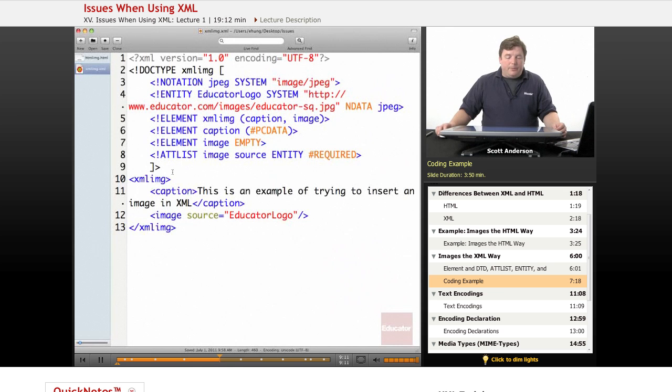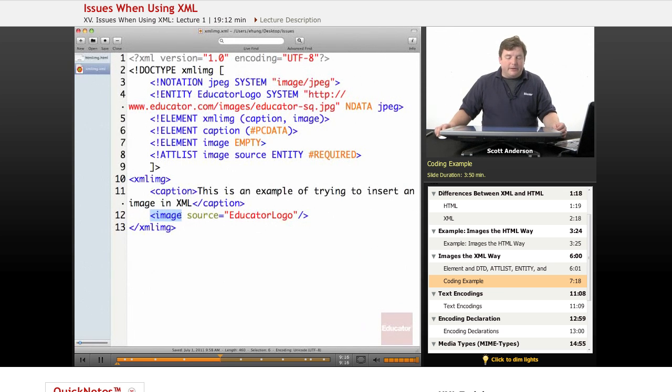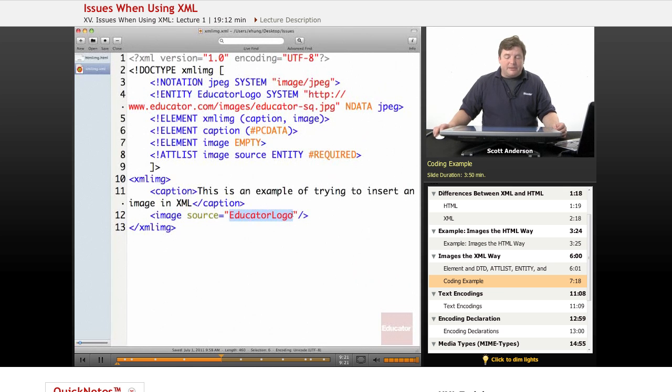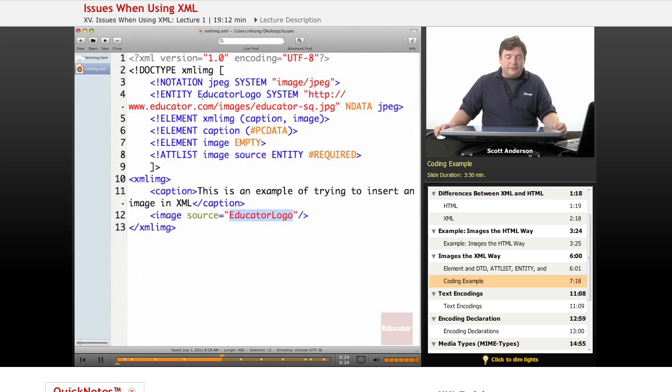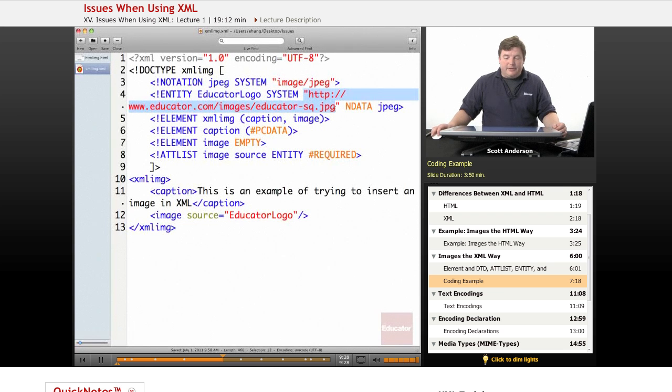The way we do that is we have our image element down here in the main part of our page. We have a source attribute and then we make an entity reference, educator logo. Well, we said educator logo refers to this here.